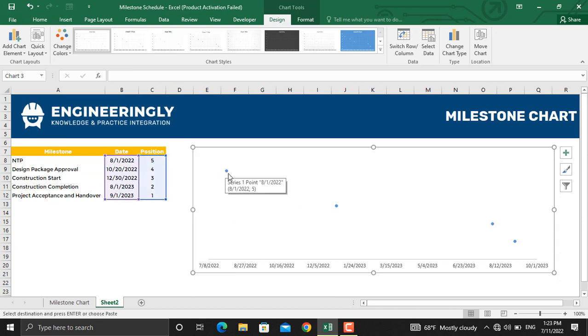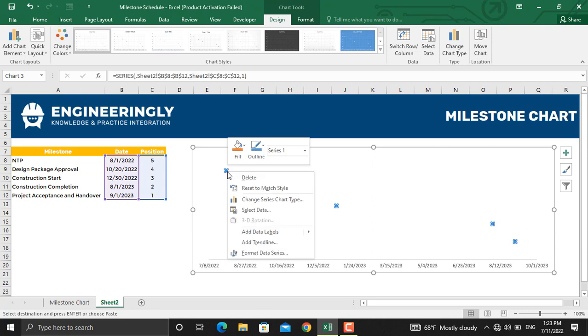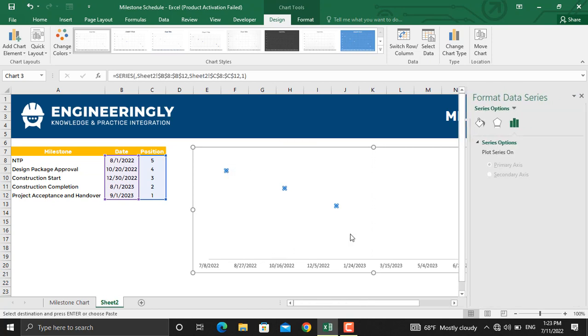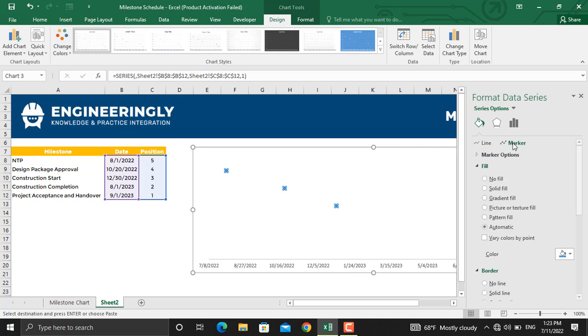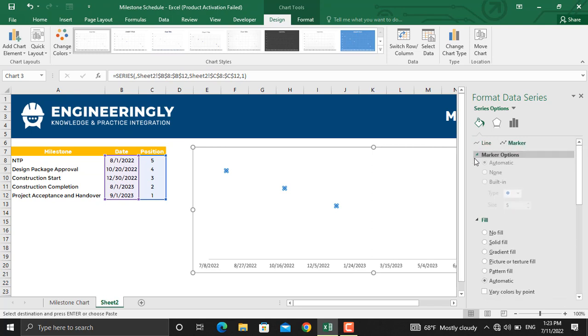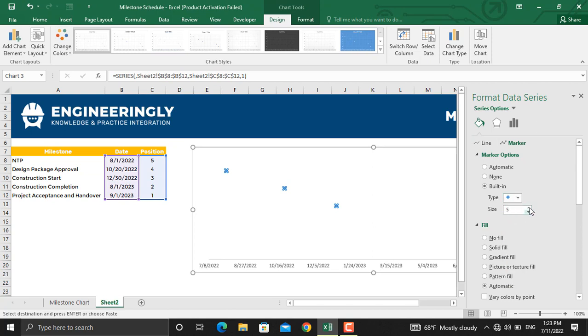The next thing is to change these round shapes to diamonds, which will represent a milestone. To do that, I'll right-click on this and go to Format Data Series. From Fill and Line, I'll select the Marker, and for the marker options, I'll go to Built-in. From here, I'll select a diamond shape. I can increase the size from here if I want to.